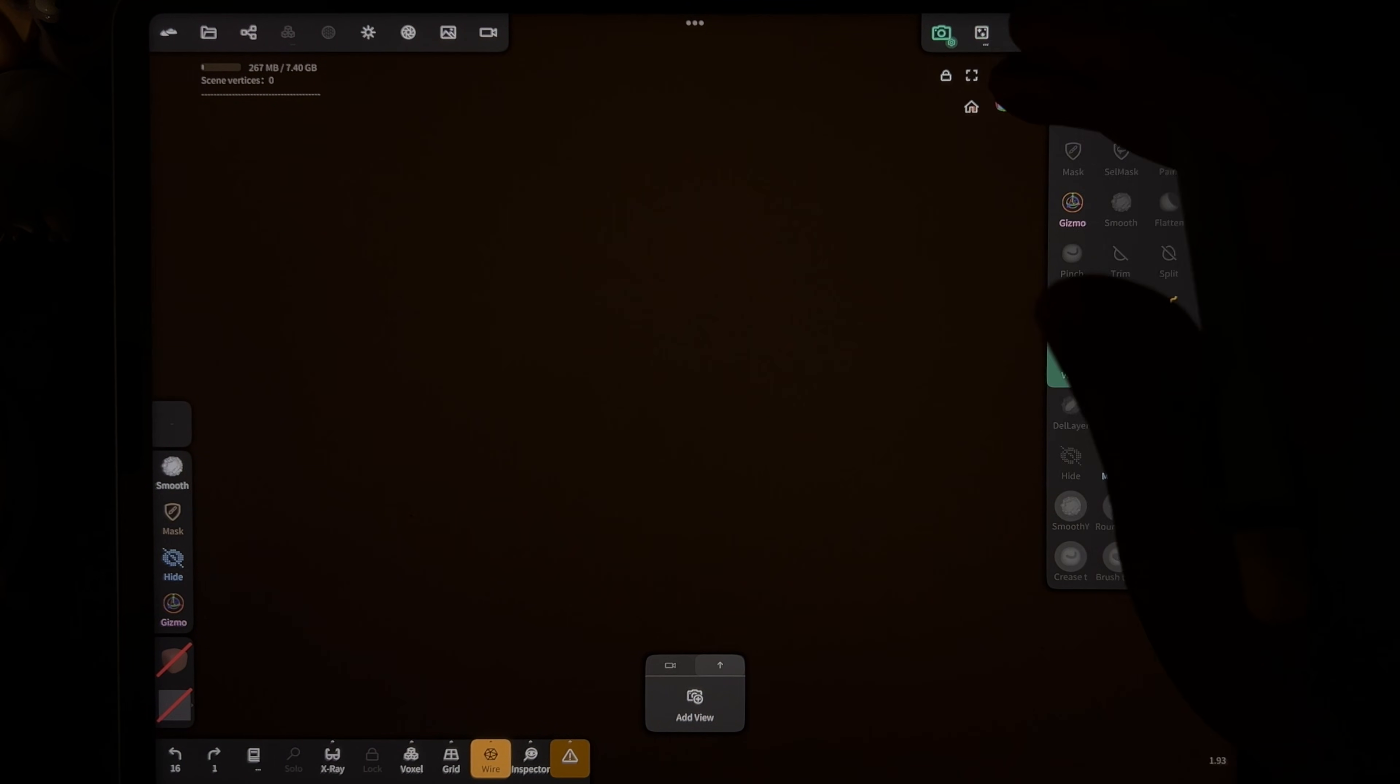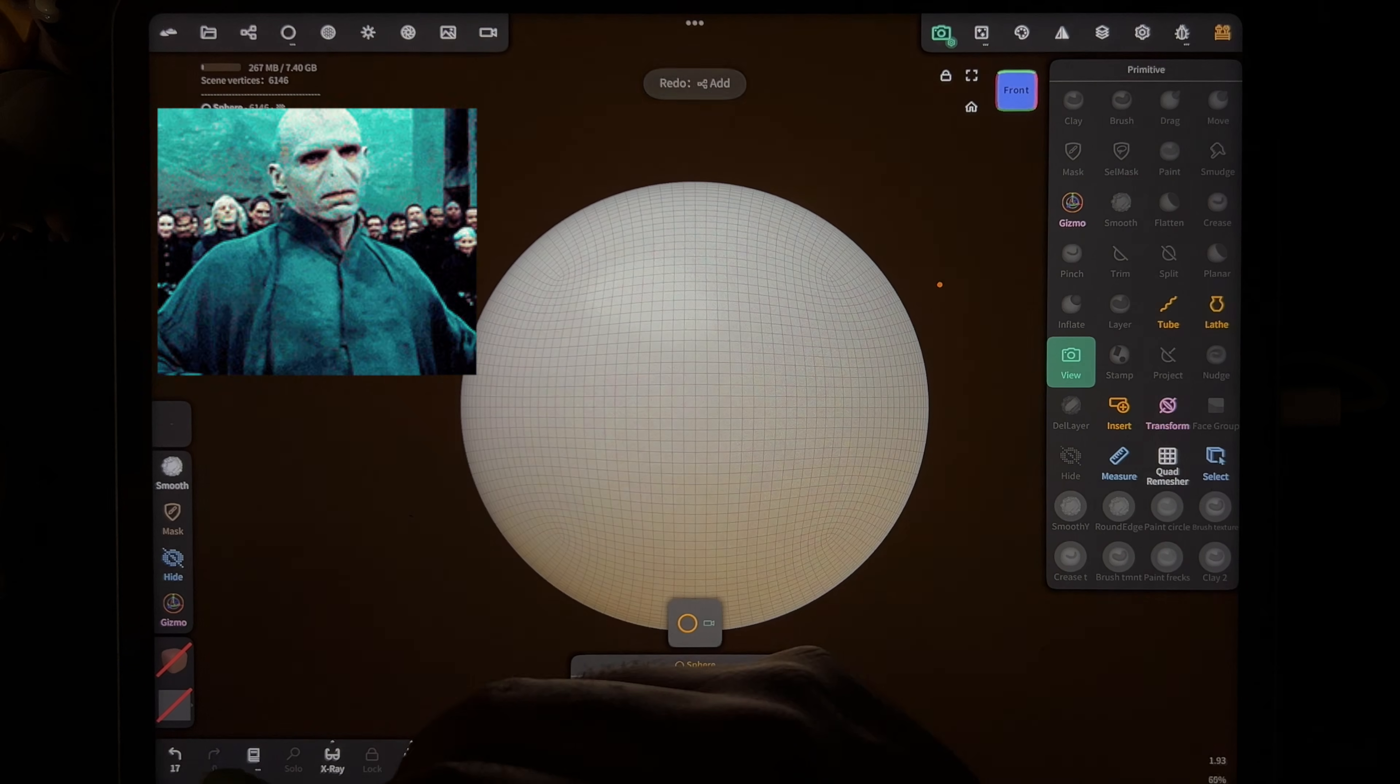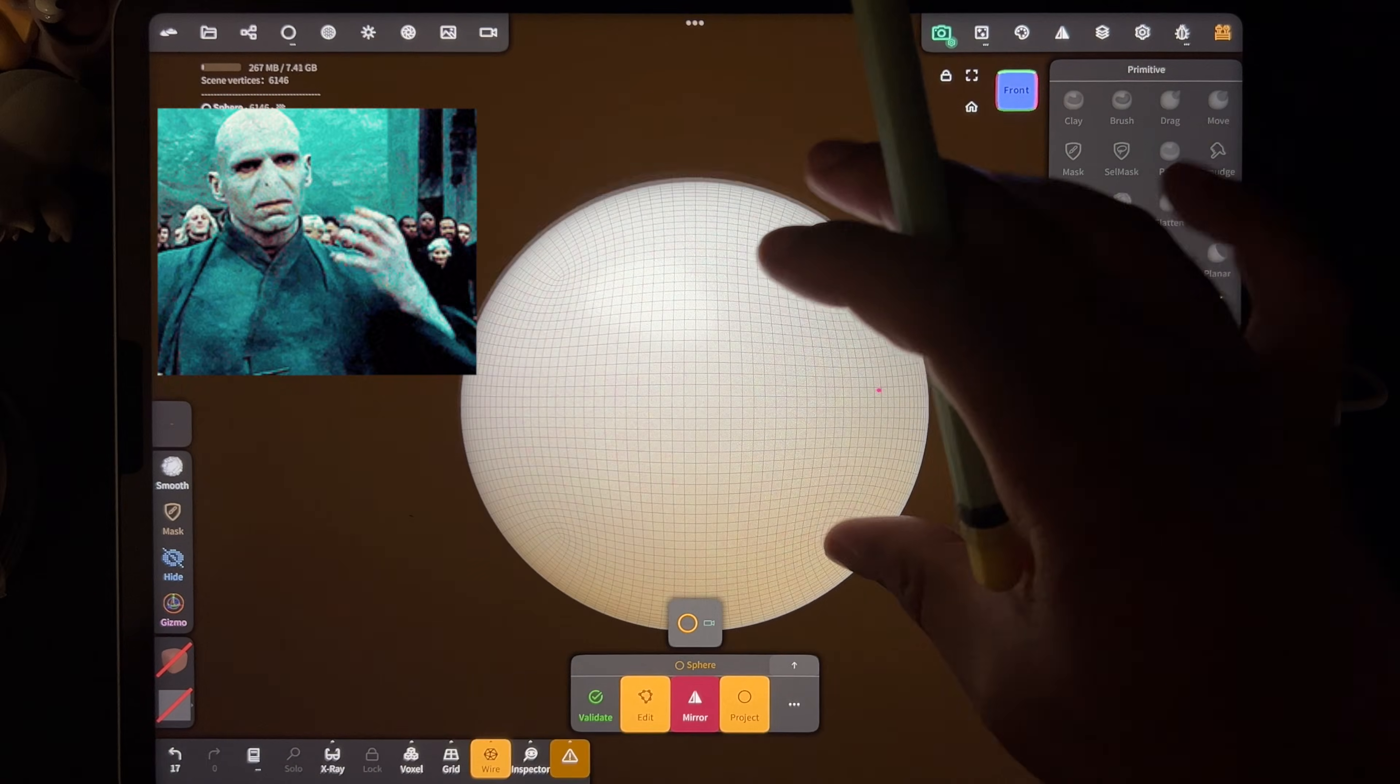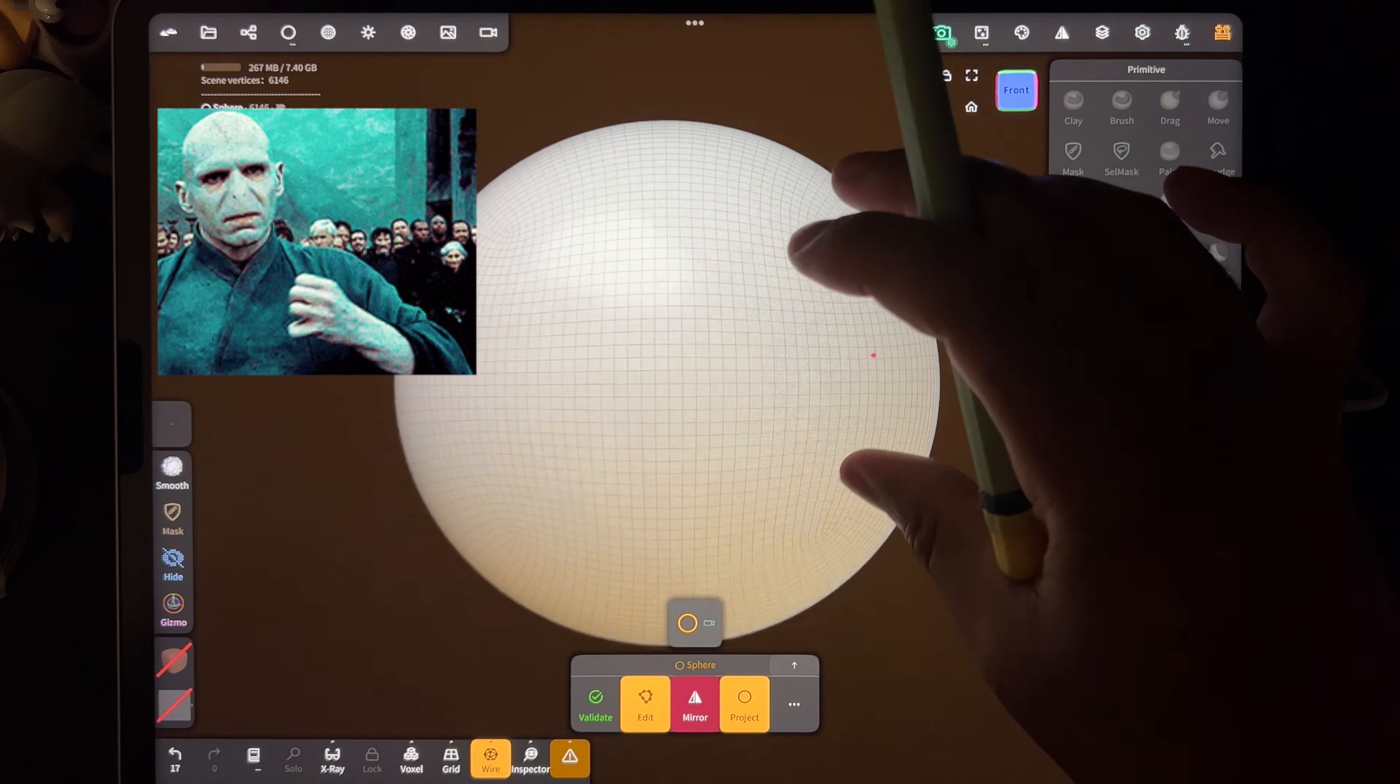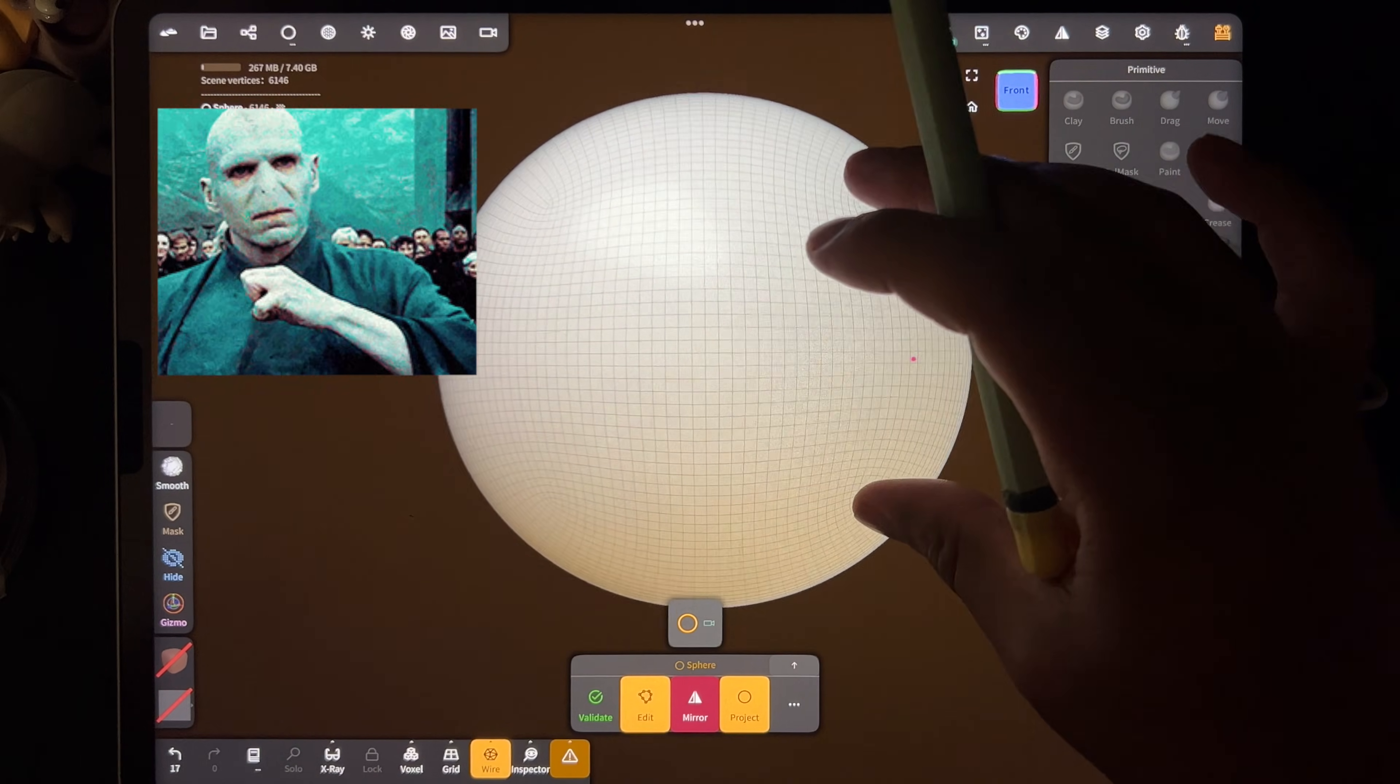Where did my sphere just go? Did I undo? I must have undone by accident.